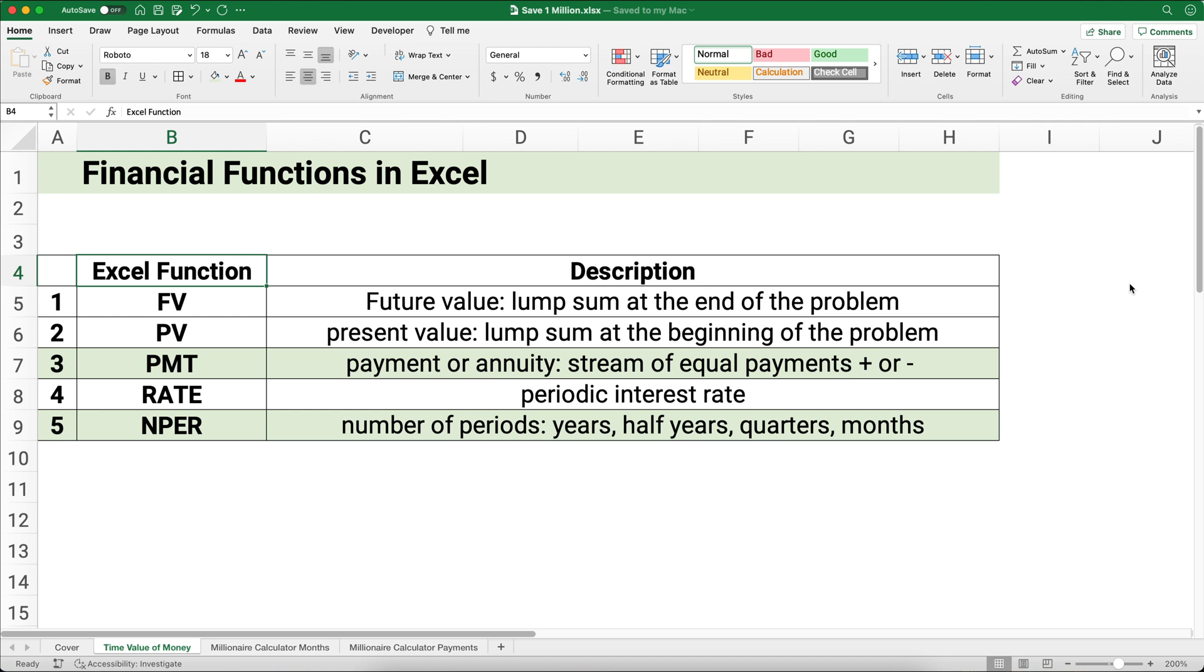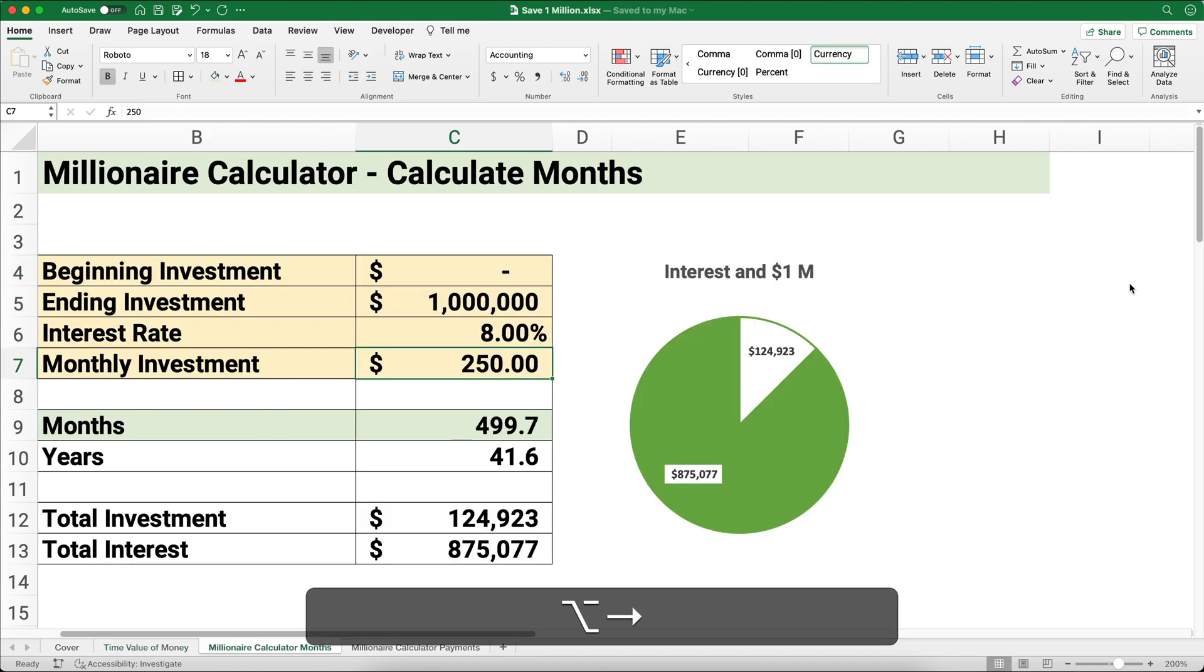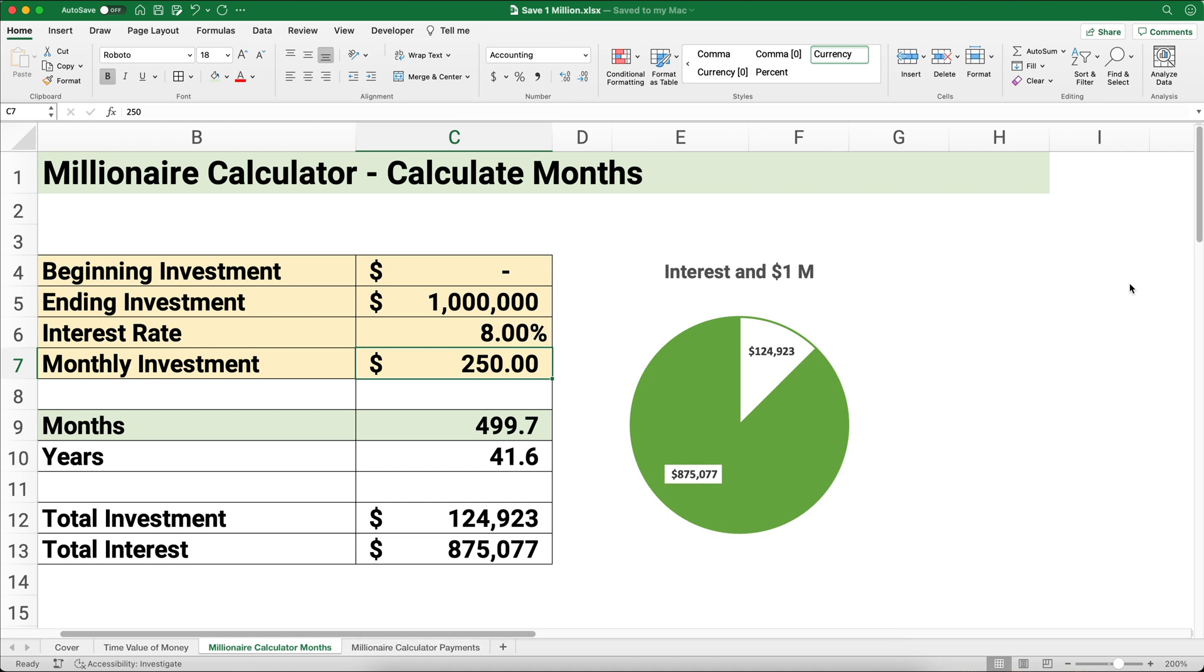We have a payment stream of equal payments: how much do we need to set aside each month until we reach that 1 million dollars? We have an interest rate, and we have the number of periods—how many months does it take. I'm assuming a monthly problem.